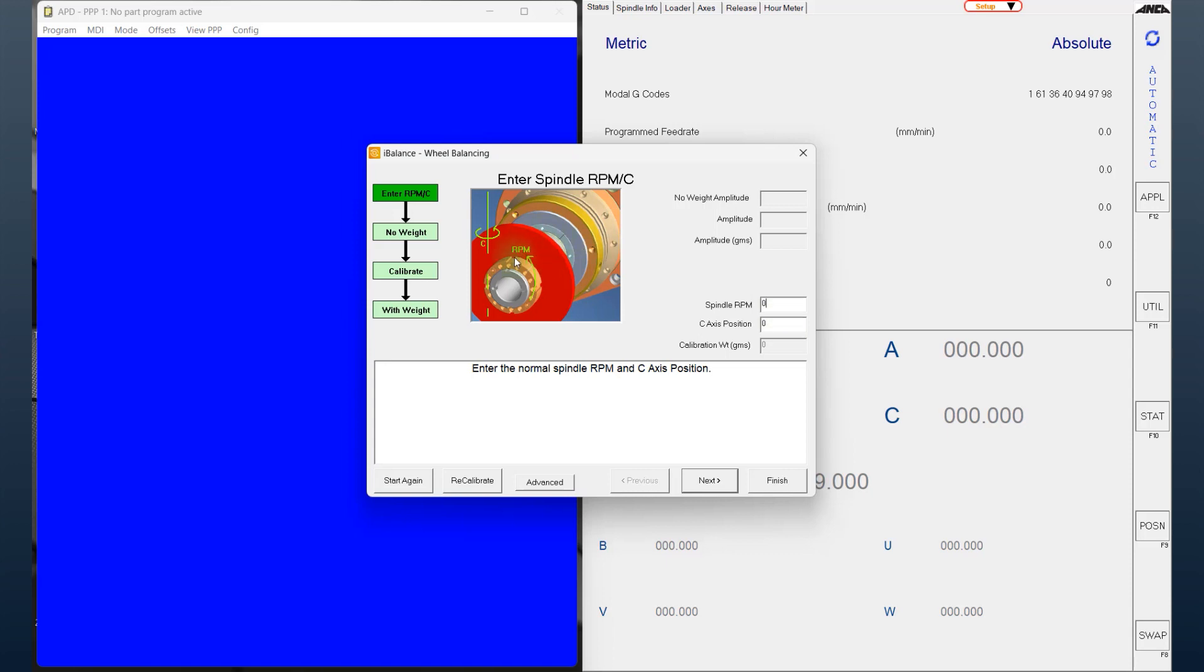Considering the wheel shown here, it looks like a floating wheel, maybe a 1A1, say 150 diameter, so I'm going to choose the RPM, say 2600. Something to note here is that always use the RPM which the grinding wheel is going to be used while grinding, or much higher, but never below that RPM.